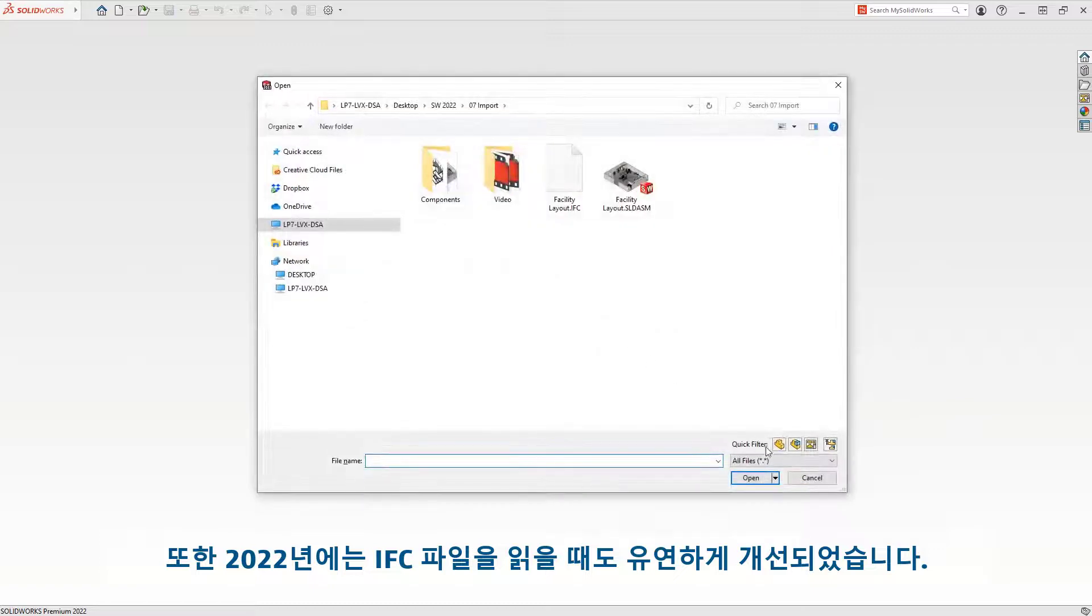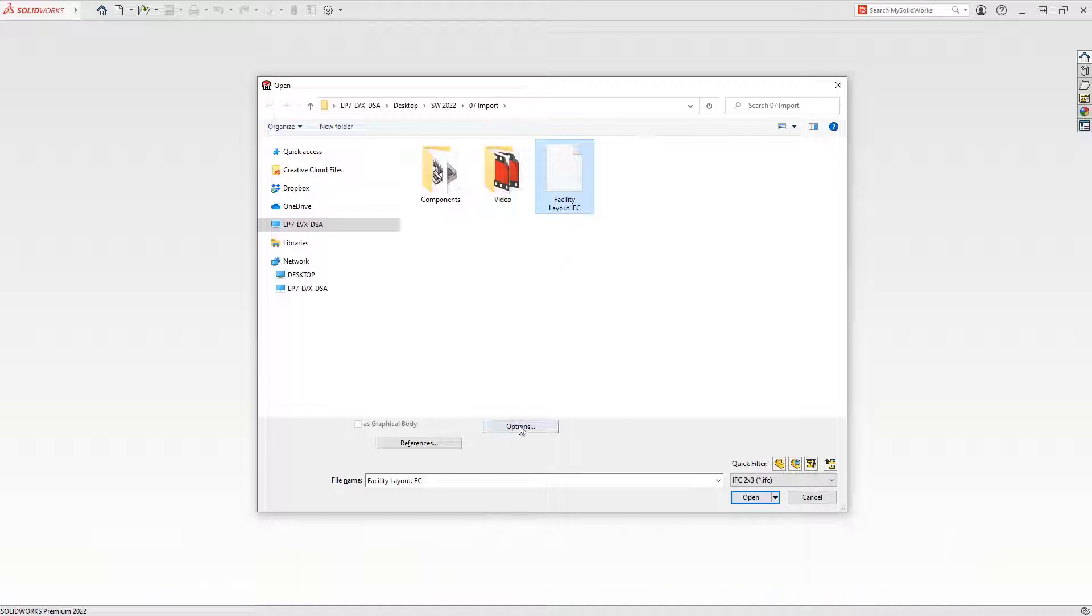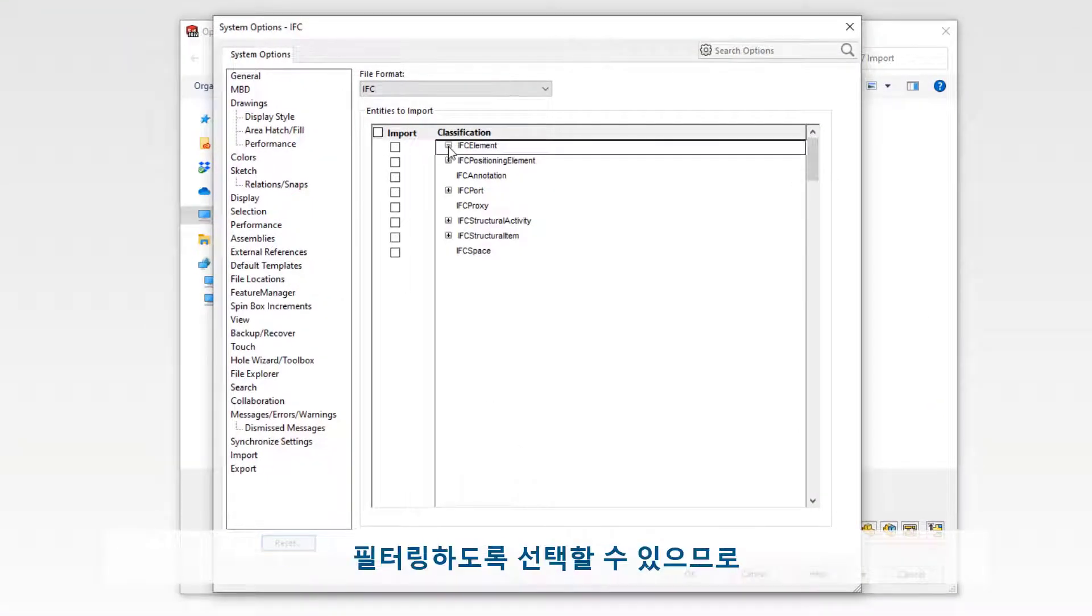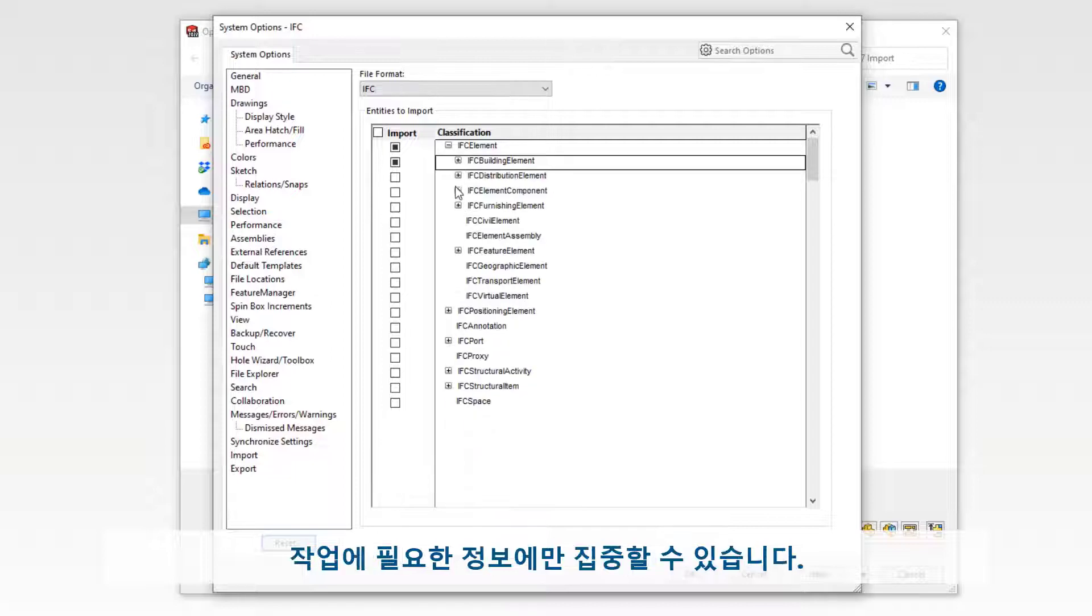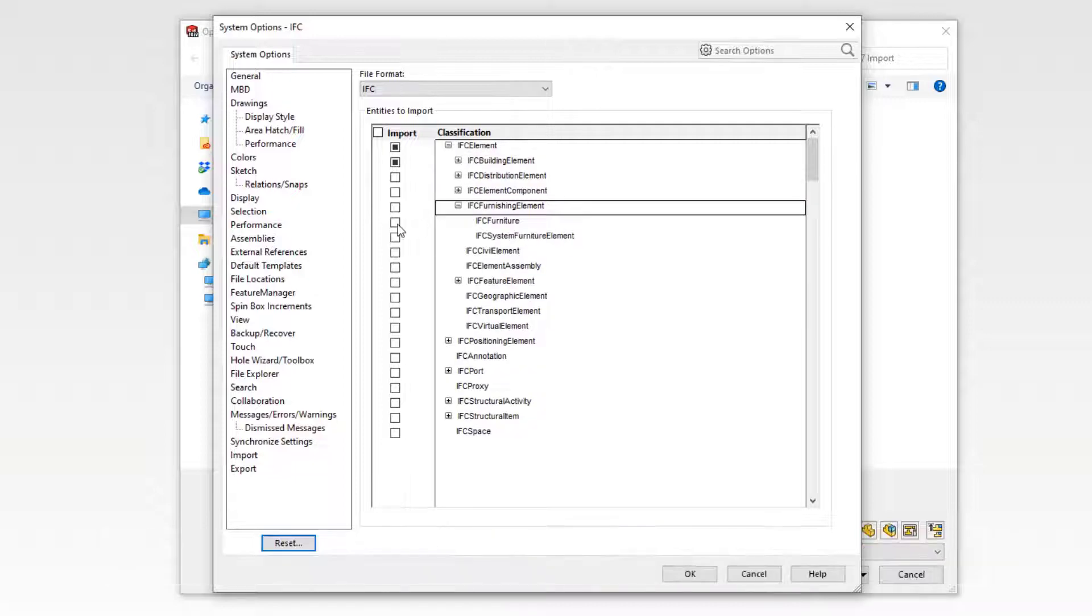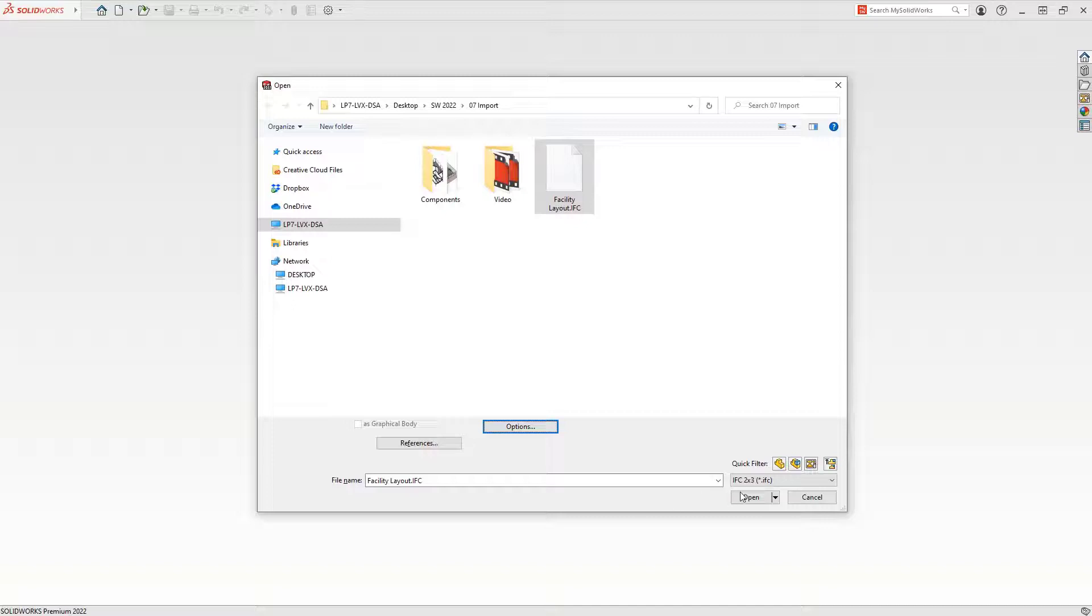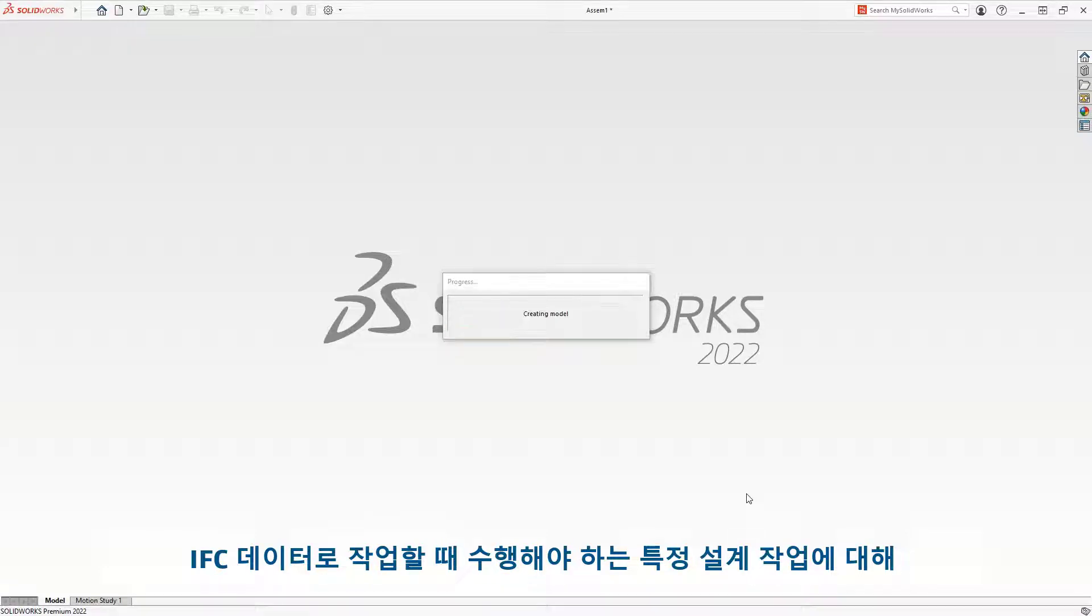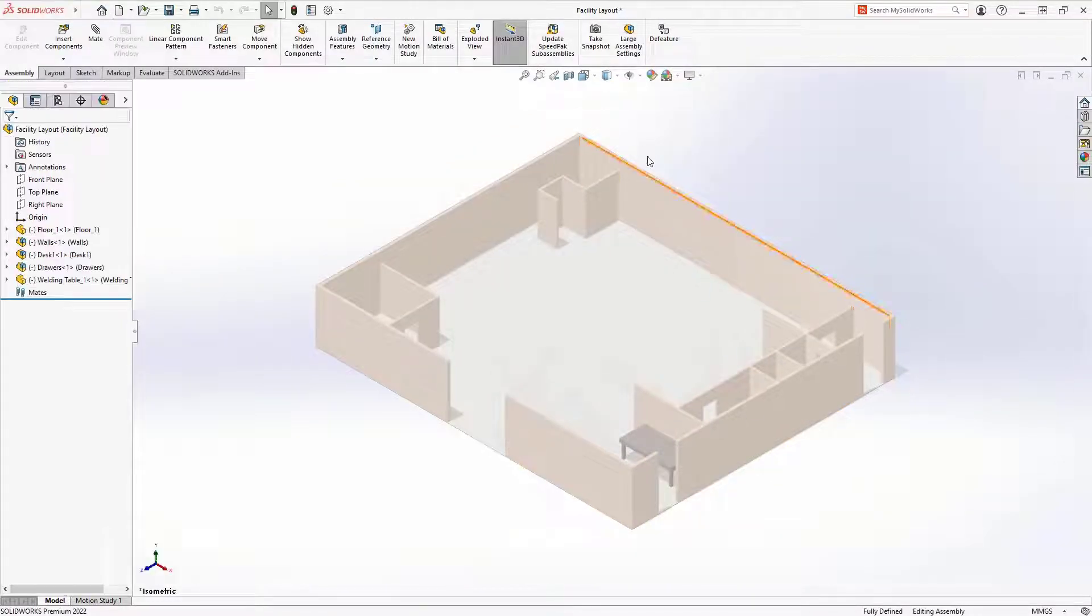Additionally, 2022 has improved its flexibility when reading IFC files as well. Now when you open an IFC file, you can choose to filter specific object types to import, avoiding the need to open unnecessary geometry and focus on just the information you need to work with. All of this means the imported files both open faster but also do not contain overly complex geometry for the specific design task you need to perform when working with IFC data.